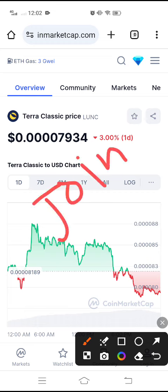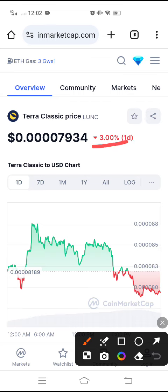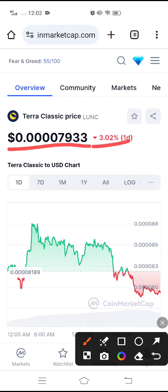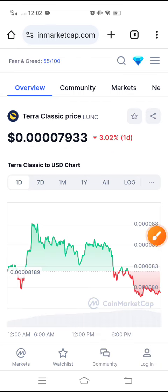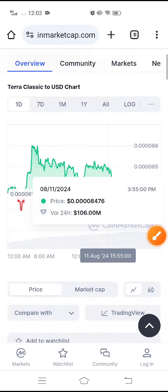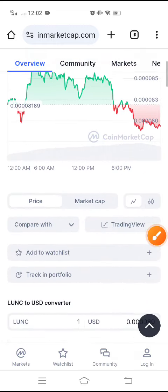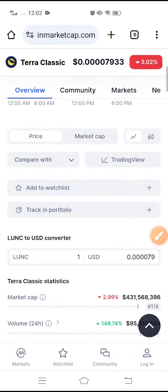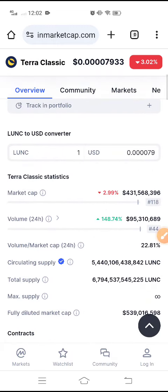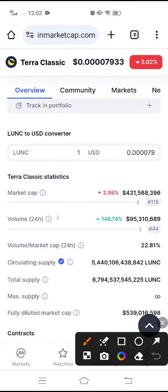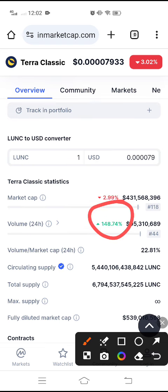LUNC coin has a three percent negative change in the last 24 hours. The current market price is 0.0007933, and it is still looking bearish. We are expecting a bullish move — when I post a buy signal on Telegram, you can see it has shown 148 percent gains.